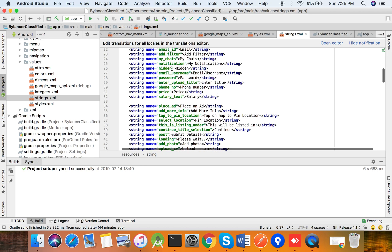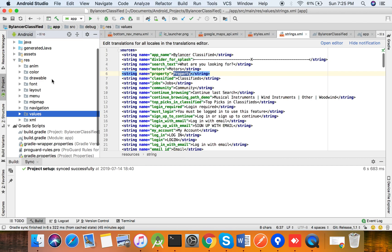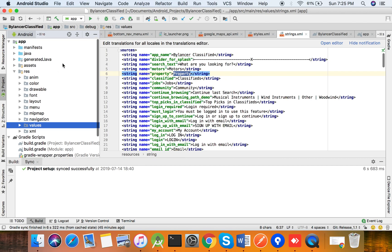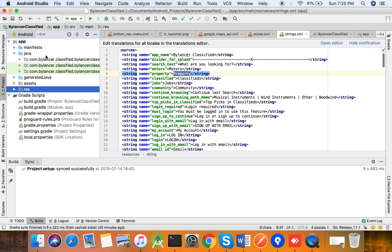That covers basic strings. Now I will explain basic changes in our constants file, where we have our base URL — that is our server address — and API details.